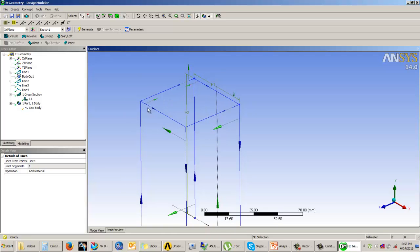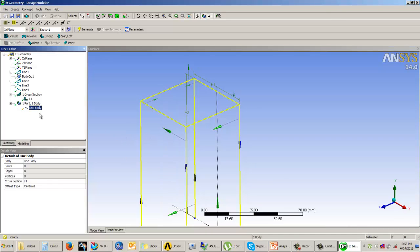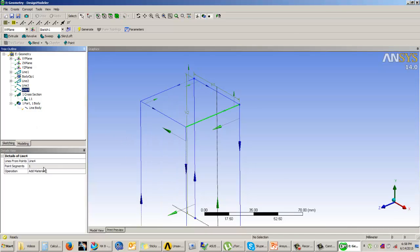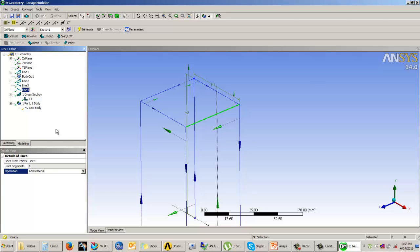If these structures have different material properties, instead of Add Material you should use Add Frozen, so that bodies with different materials remain separate. This allows you to assign different material properties to each body. Use Add Material or Add Frozen depending on your criteria.